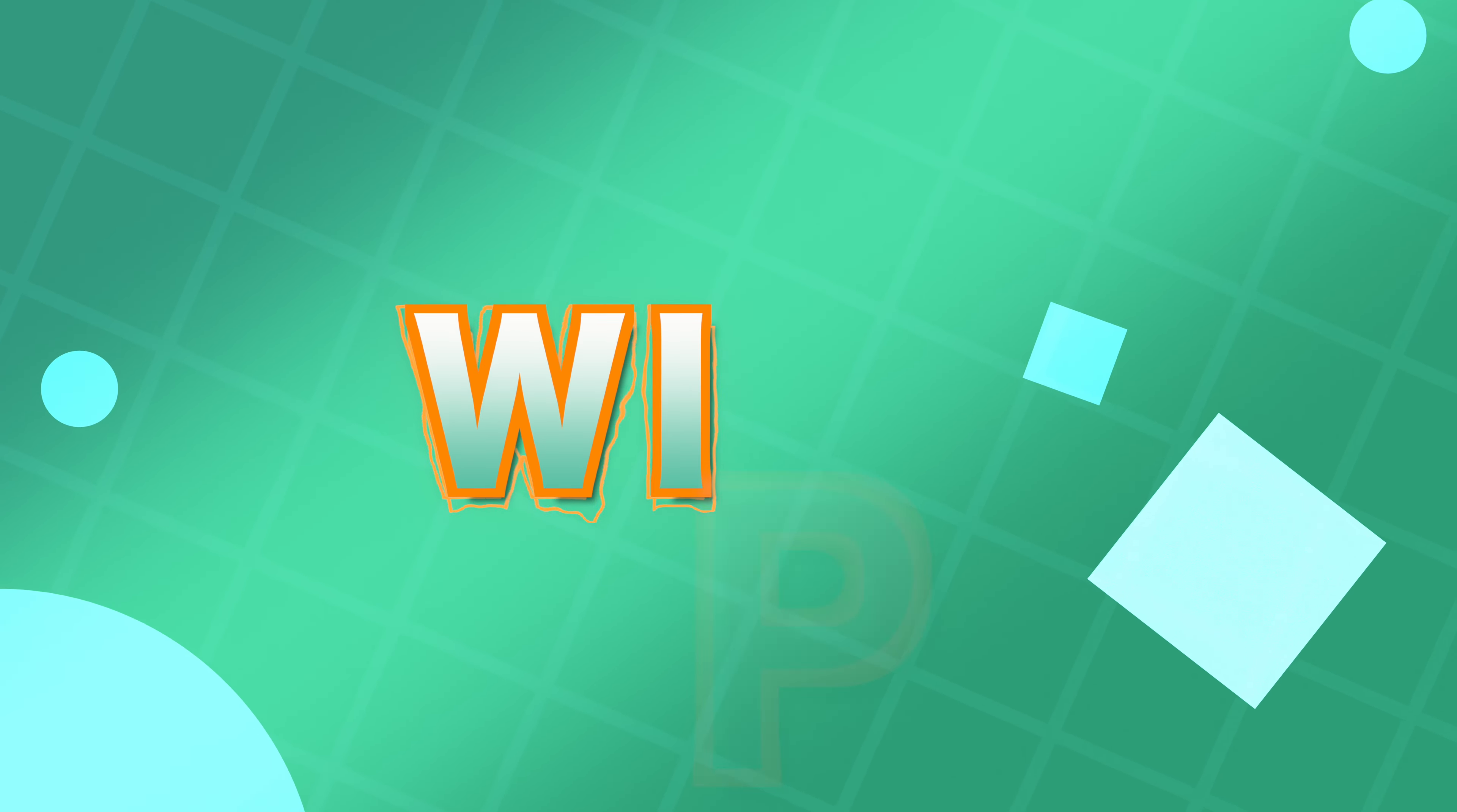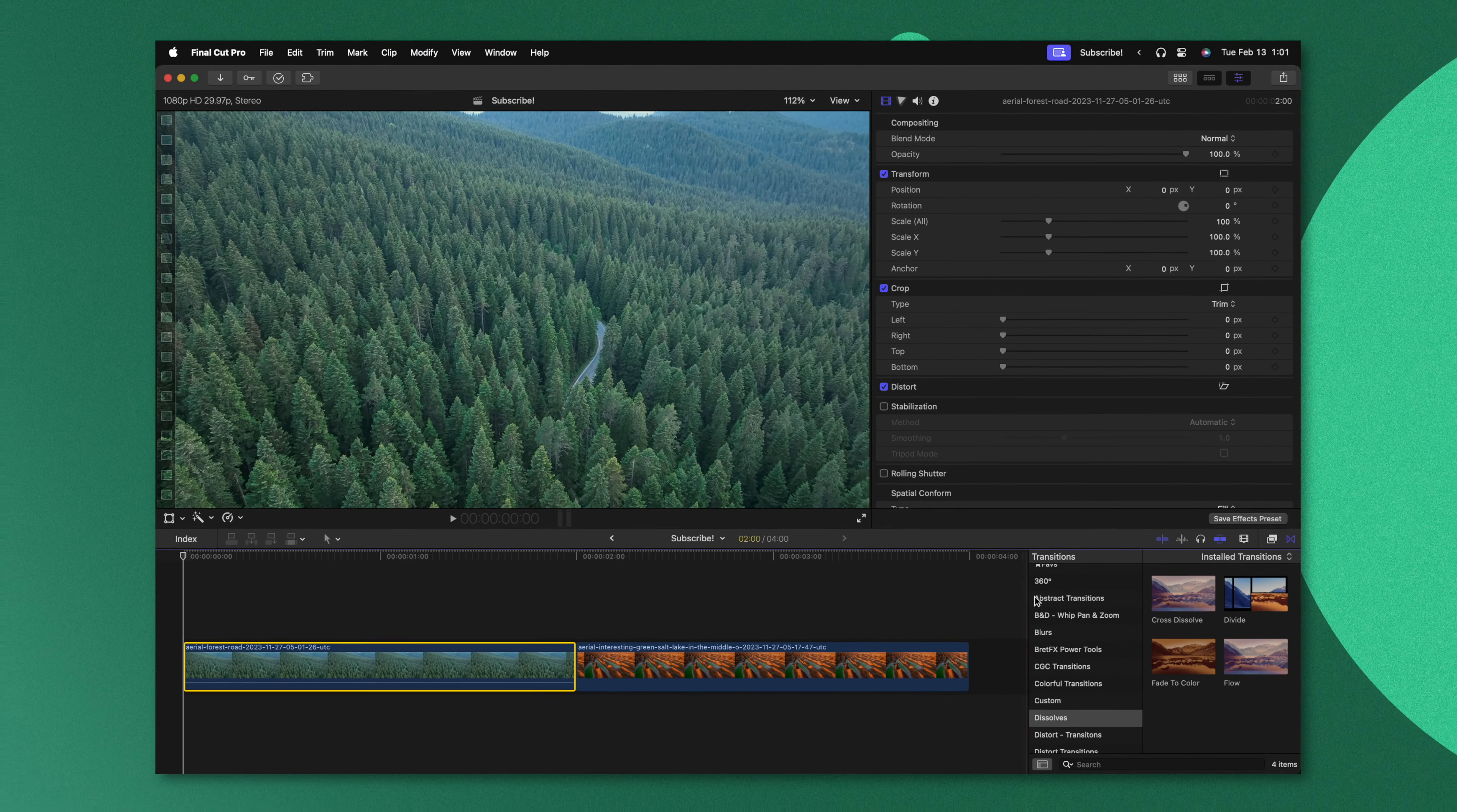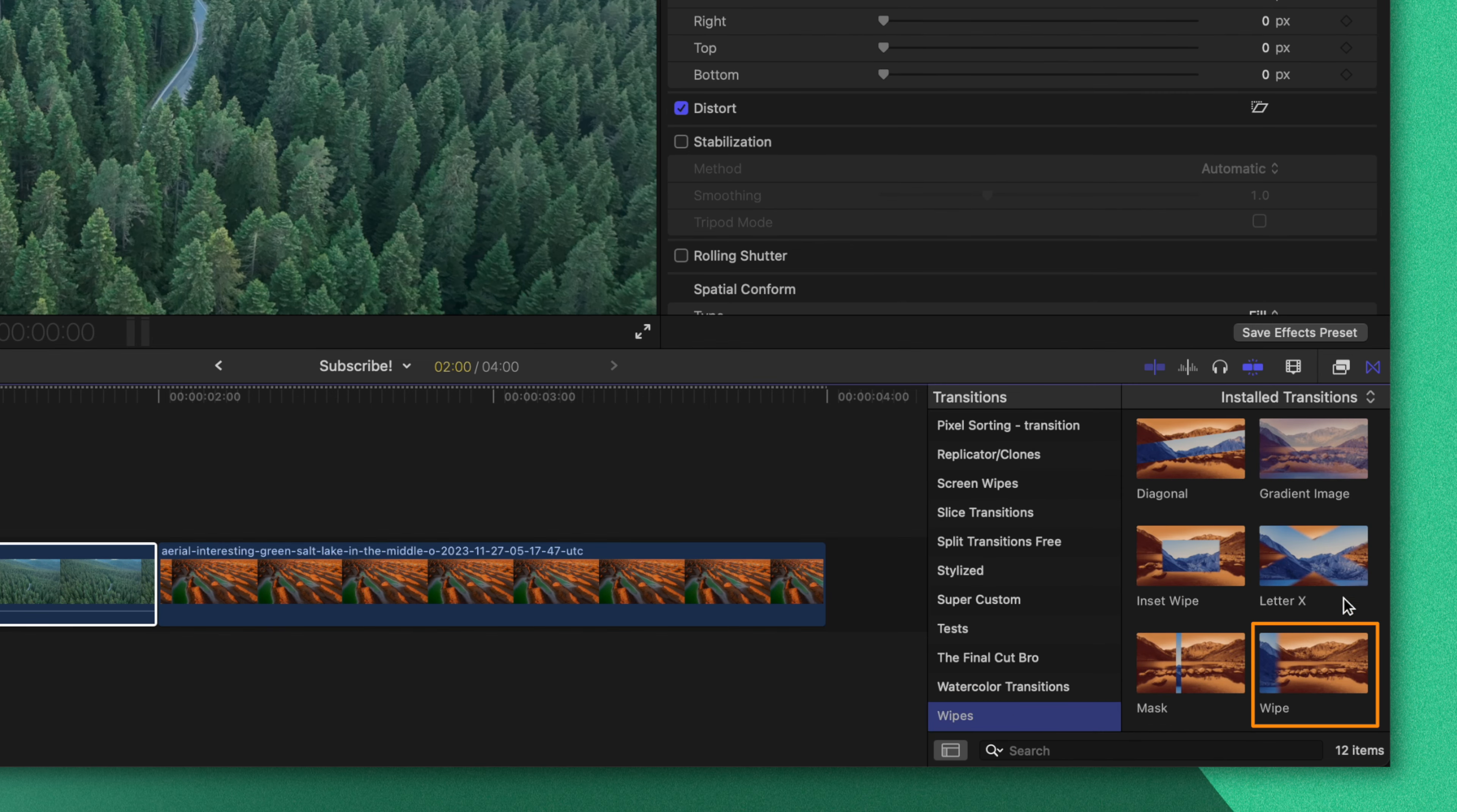The fourth transition on this list is probably one you're aware of, but you might not know of all of the extra features it has built into Final Cut Pro. You can find this transition by scrolling all the way down to wipes, then we'll scroll all the way down once again and find the basic wipe transition.